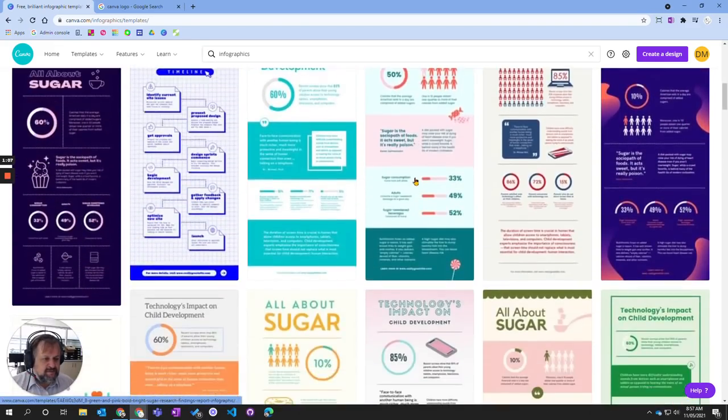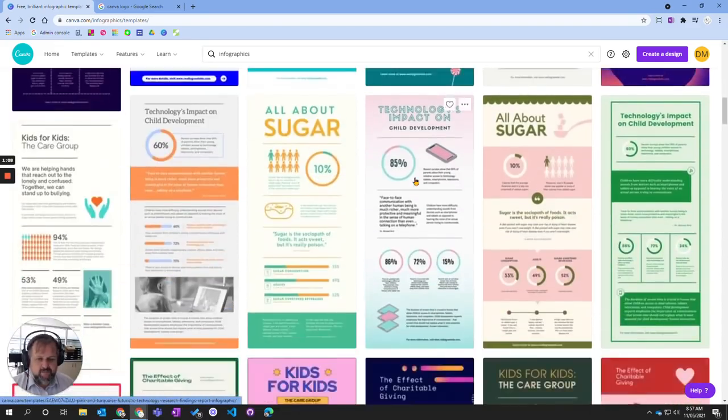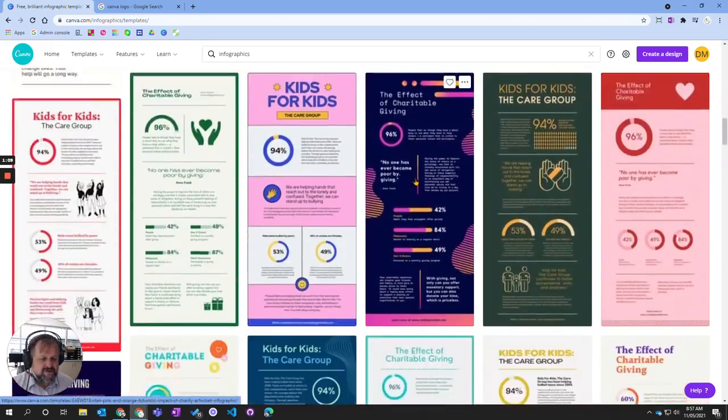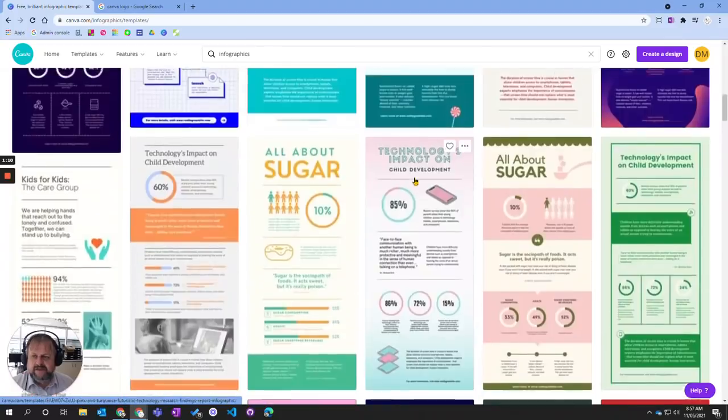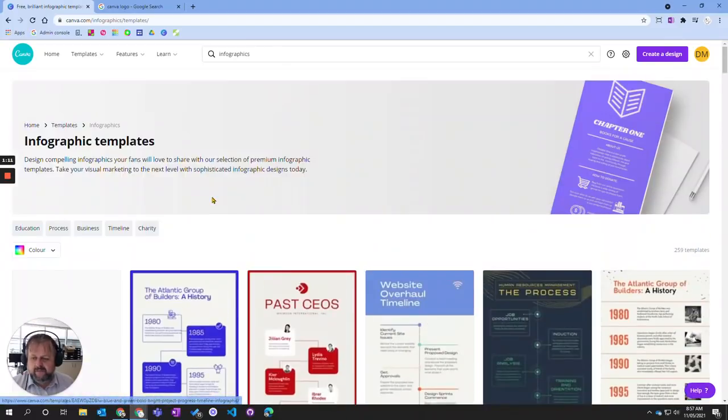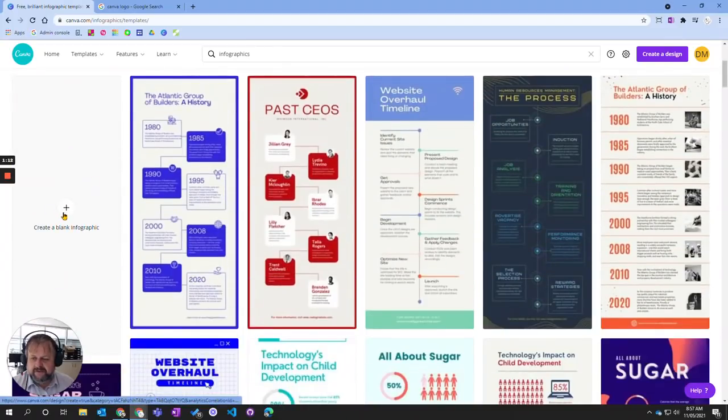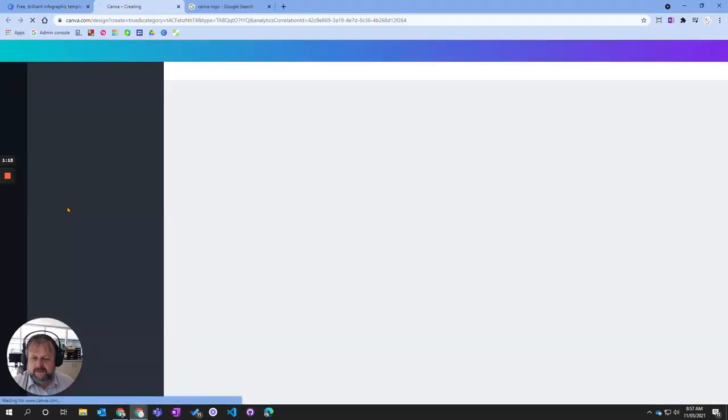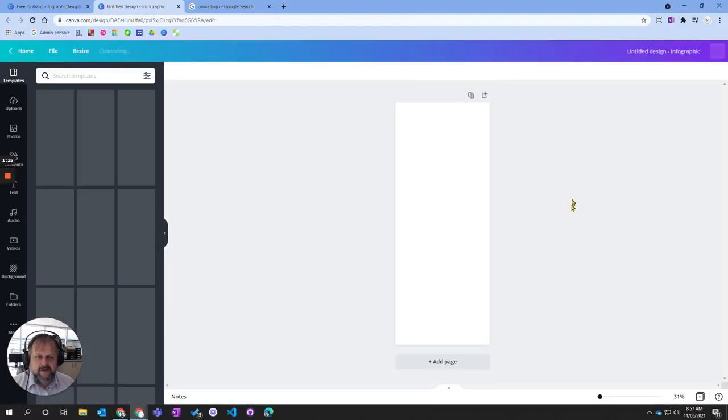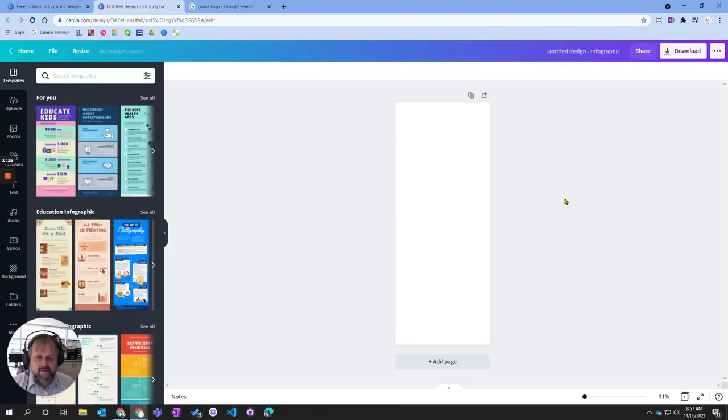I'm just going to choose a blank one, and now we are ready to actually start creating our designs.